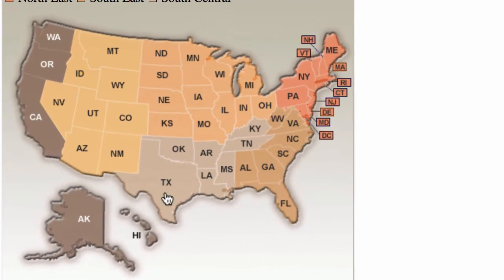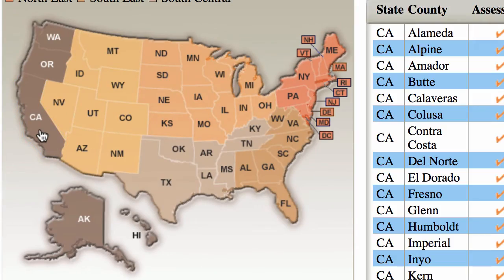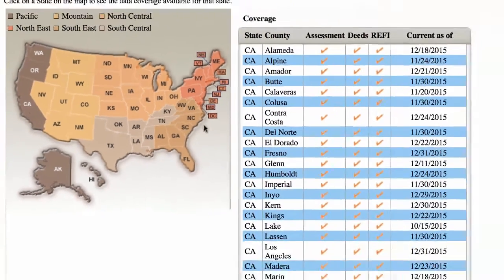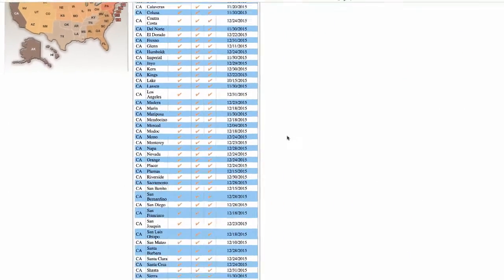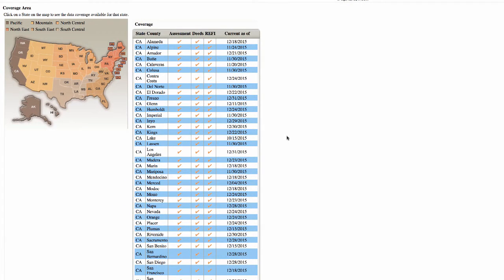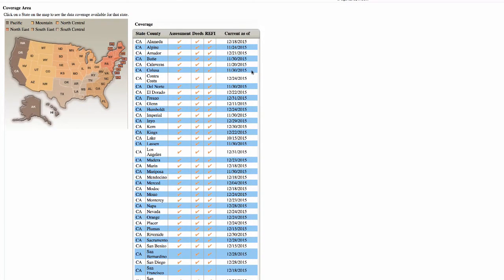From here, you can go and click on whichever state it is you're trying to work in. So just for example, let's click on California, and right here it's gonna list every single county in the state that they have data on, and it's gonna show you when the last date was that that information was generated from that county.